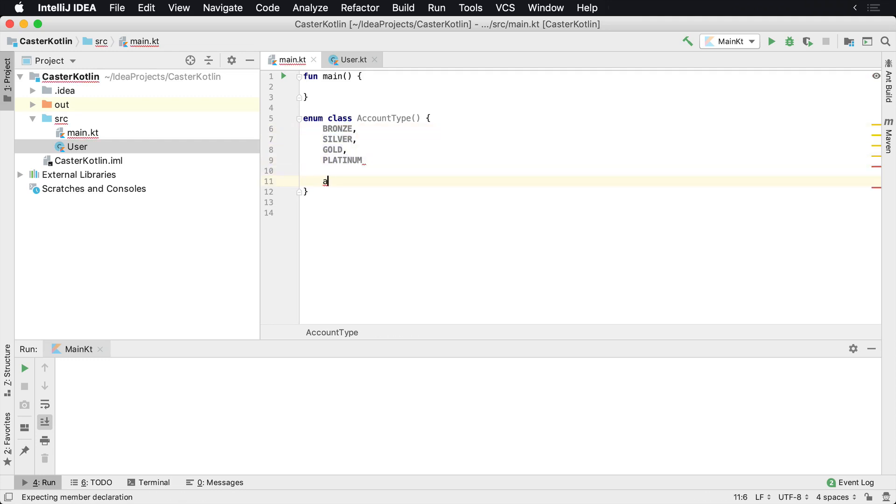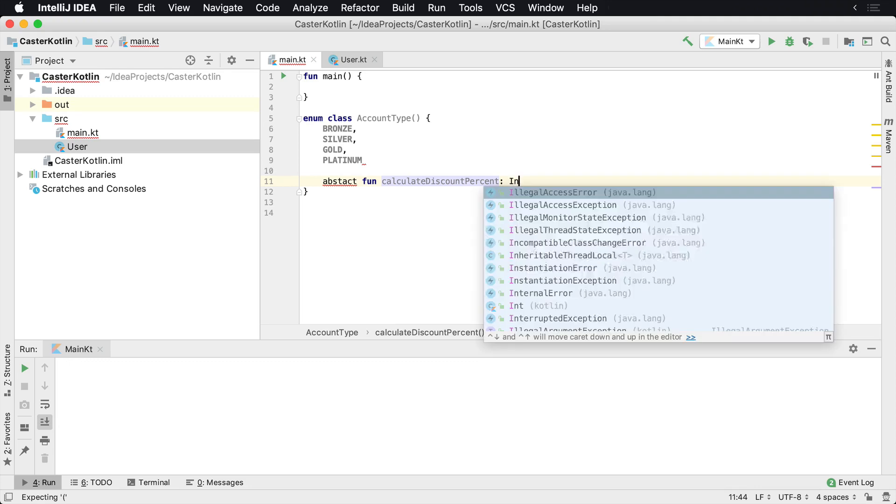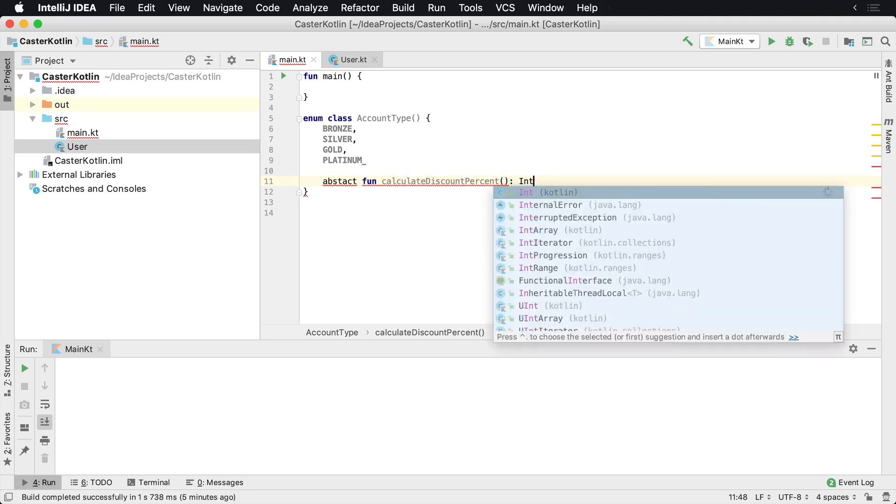So what you could do is define an abstract function. You could say discount percent, or we can say calculate discount percent, and it's gonna be a function that returns an integer.